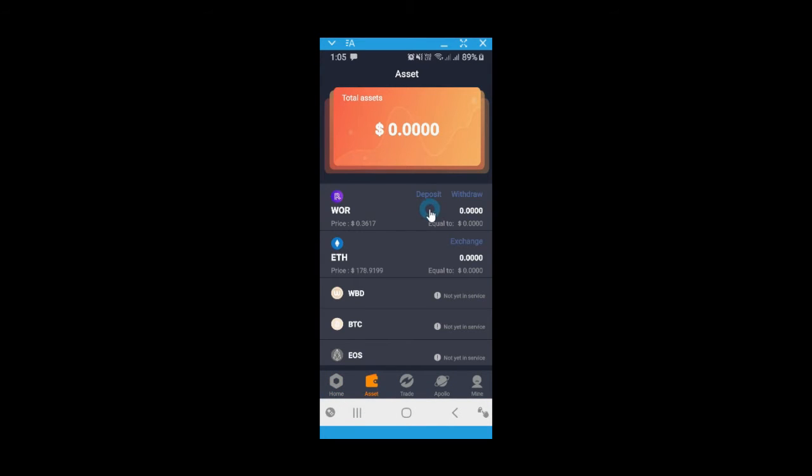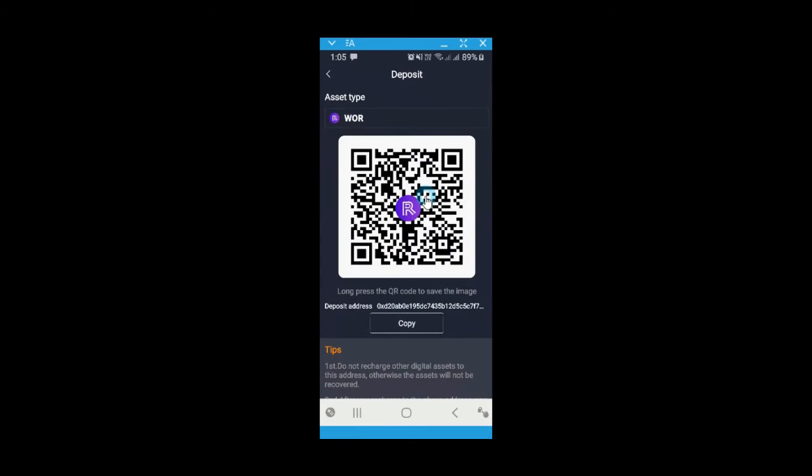Look for deposit and copy the deposit address.